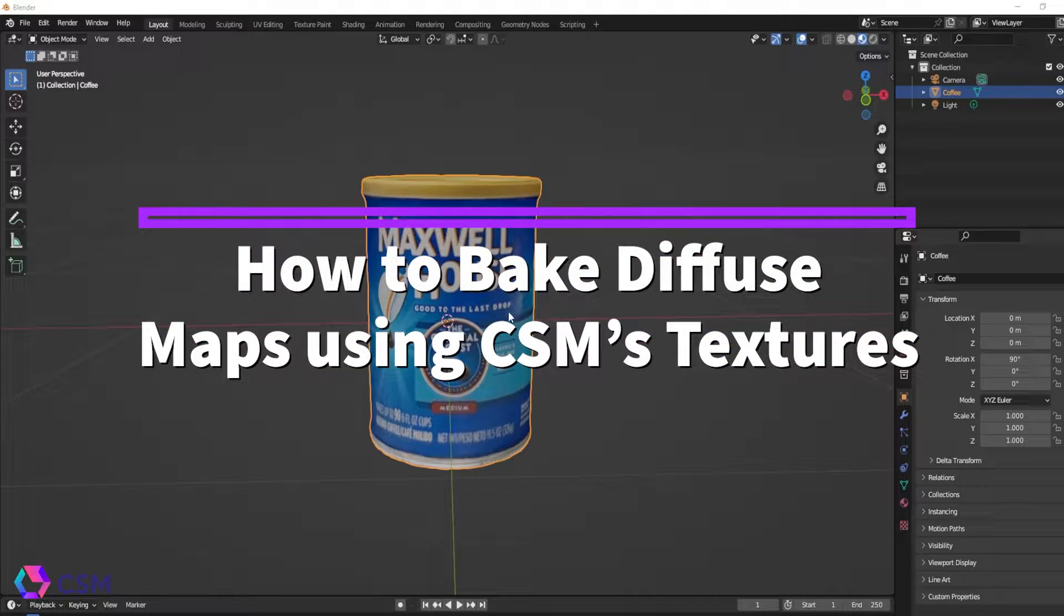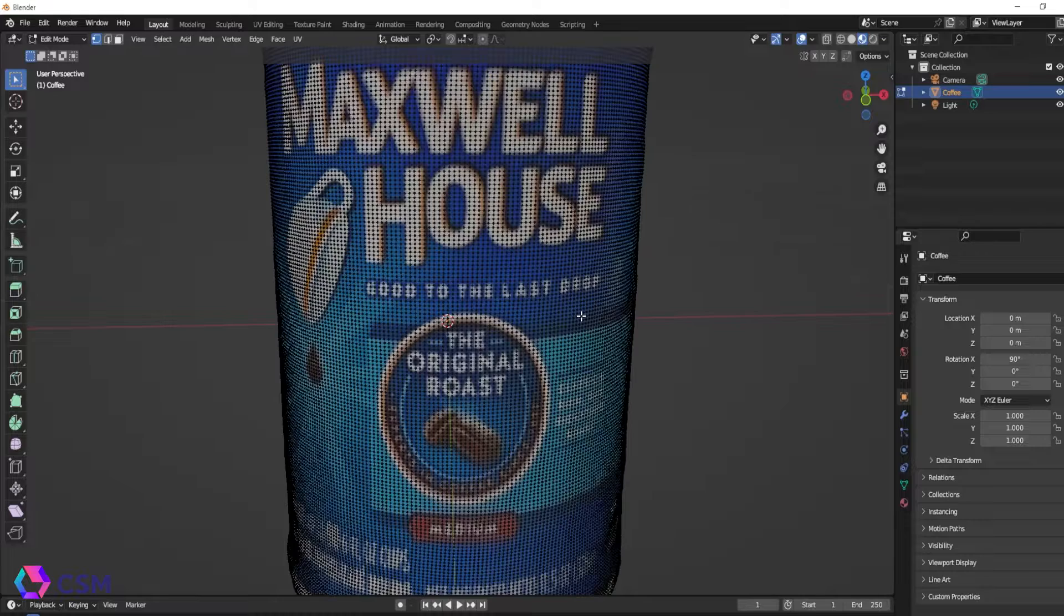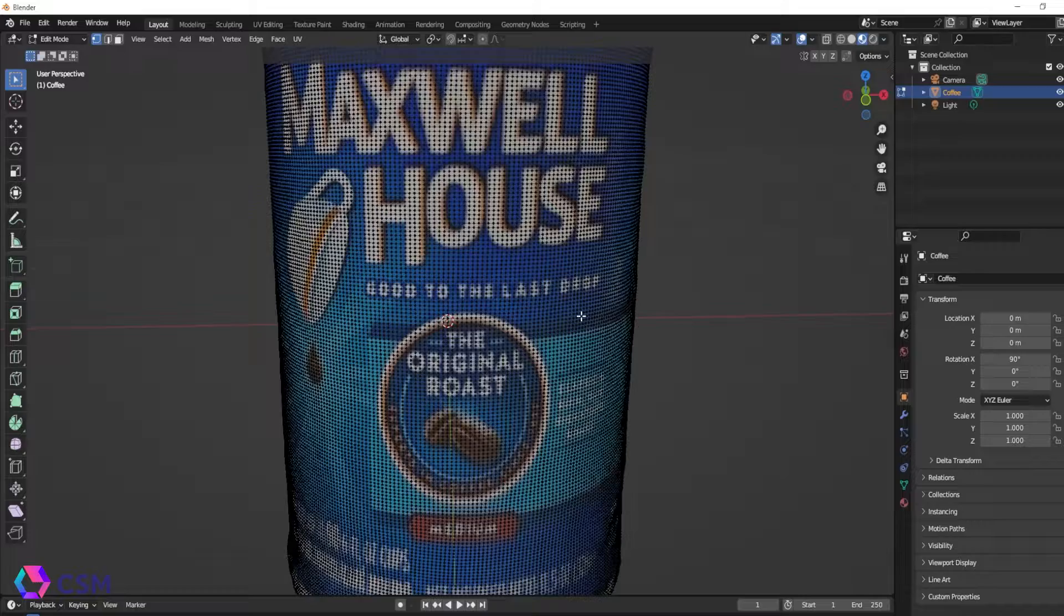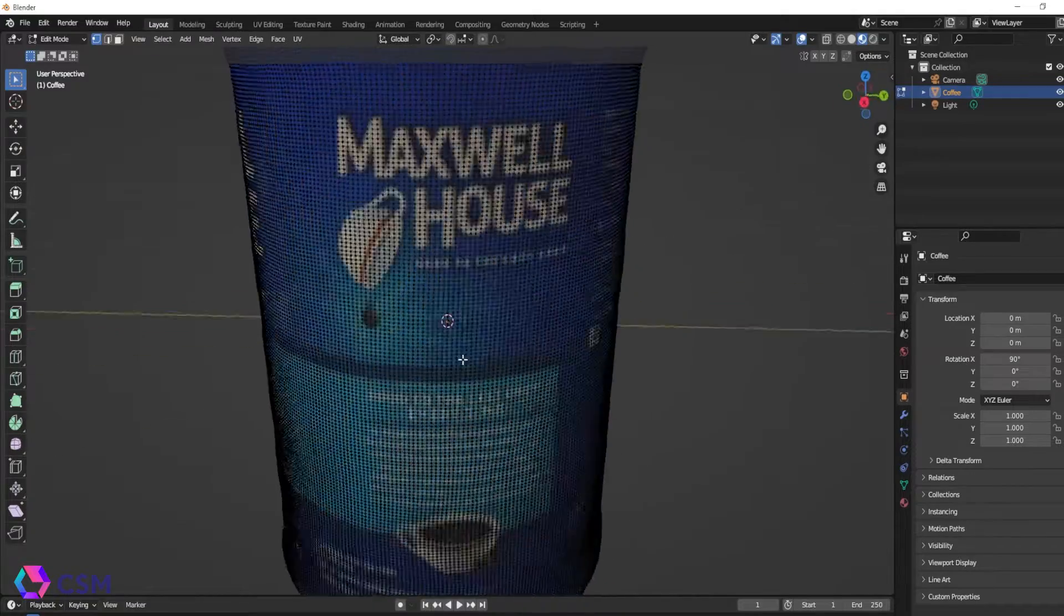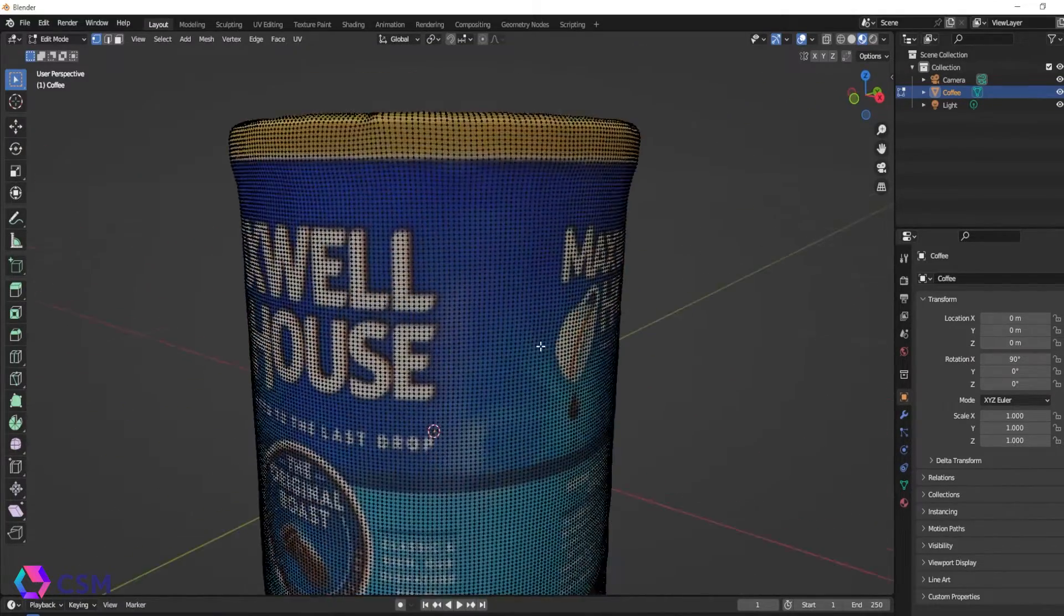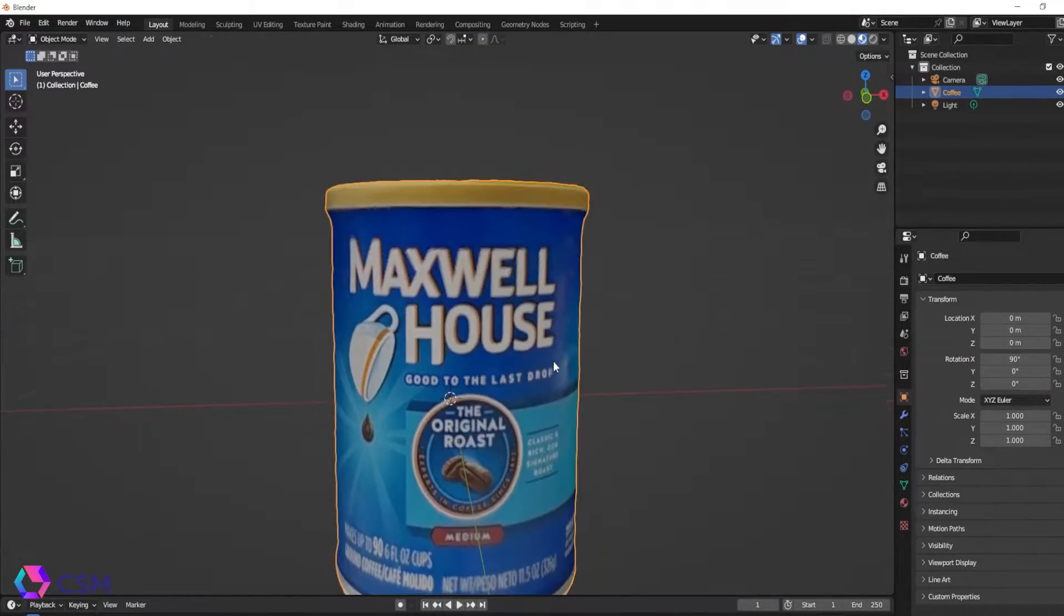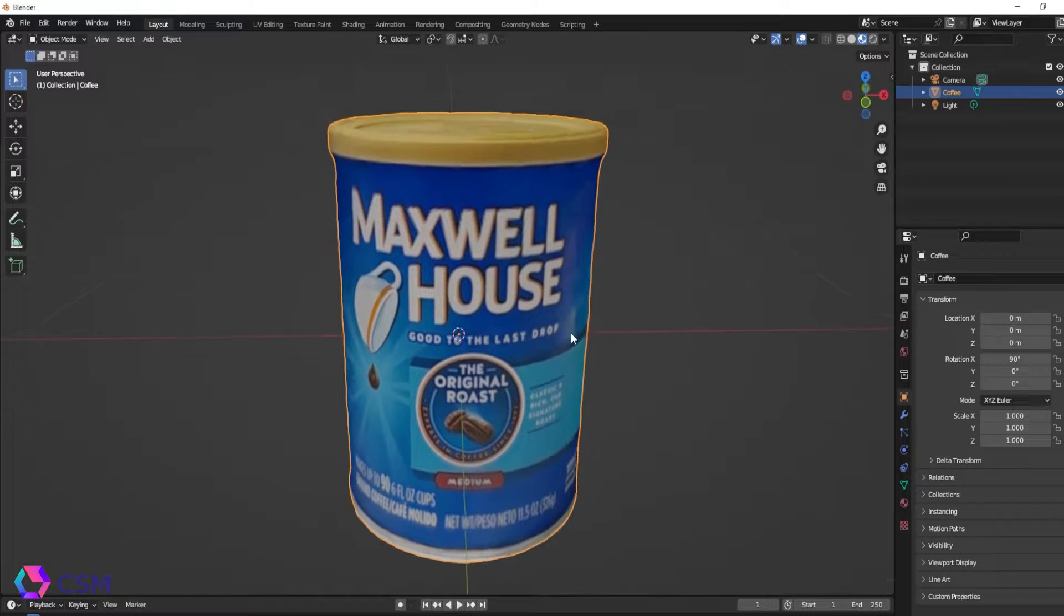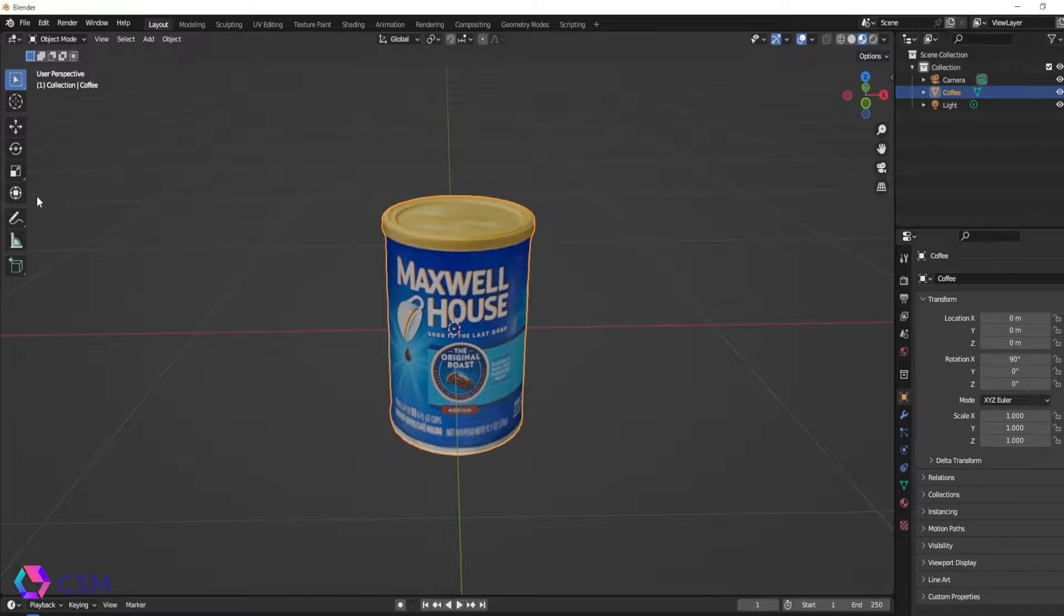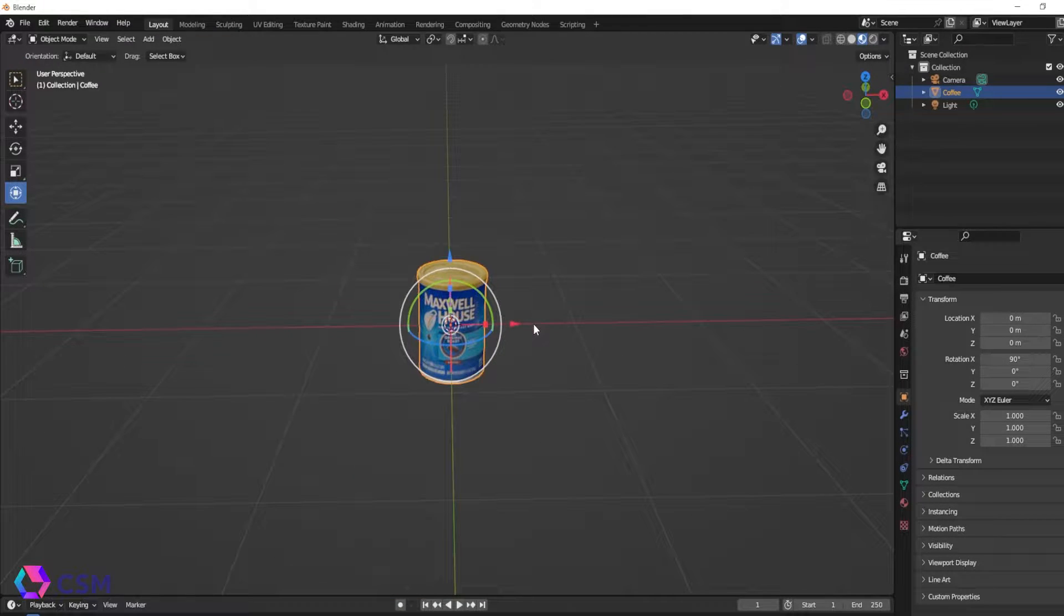Hi, I'm Emily, the Lead 3D Artist here at CSM. In this video we're going to talk about baking the high quality diffuse map you get from a CSM generated object onto a new mesh or the altered version of that mesh.